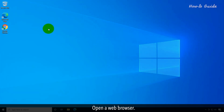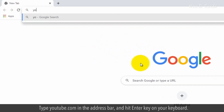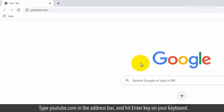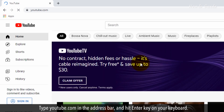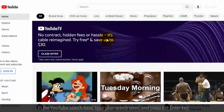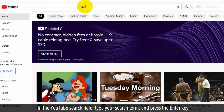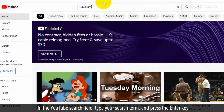Open a web browser. Type YouTube.com in the address bar and hit the Enter key on your keyboard. In the YouTube search field, type your search term and press the Enter key.